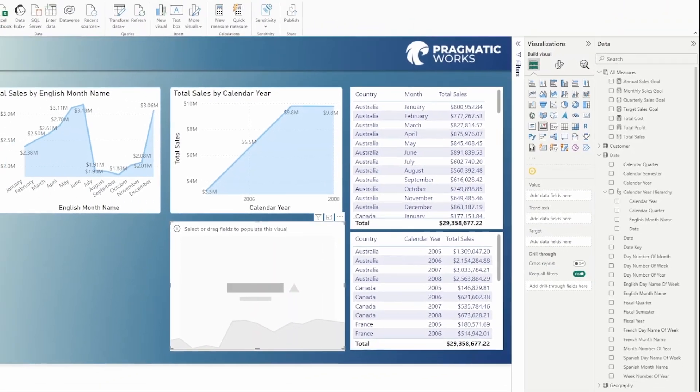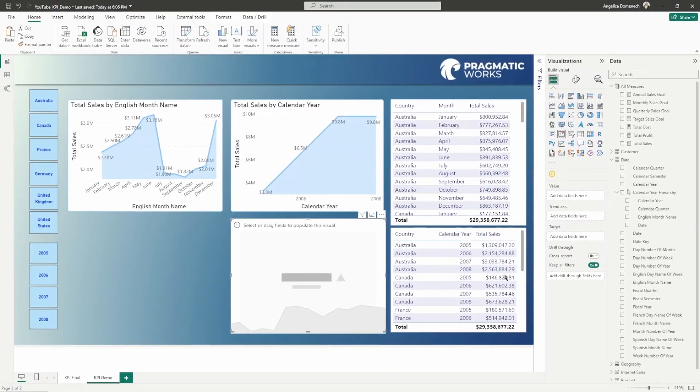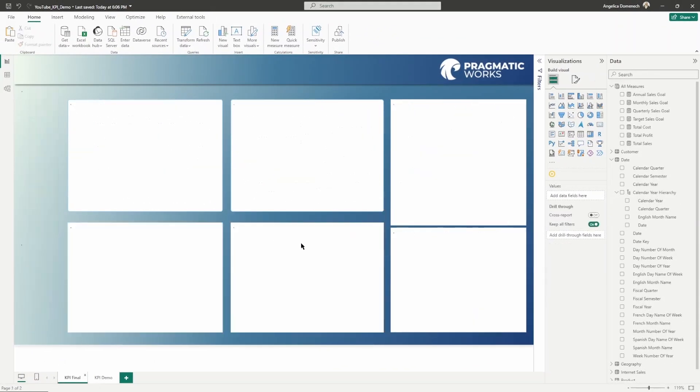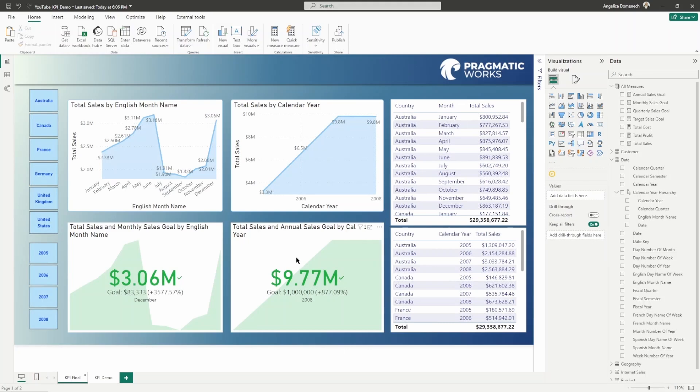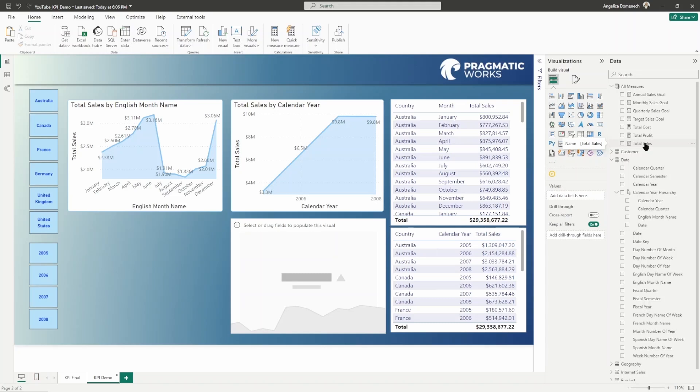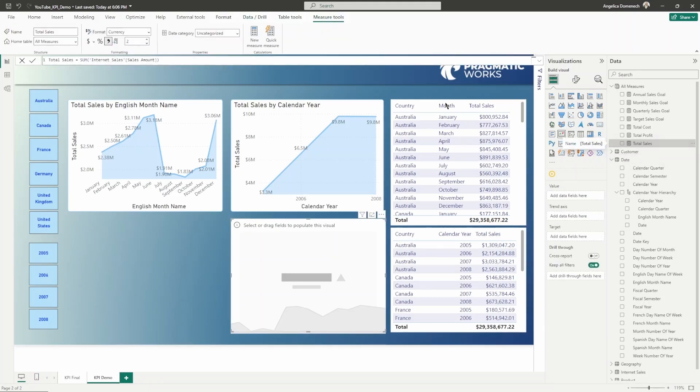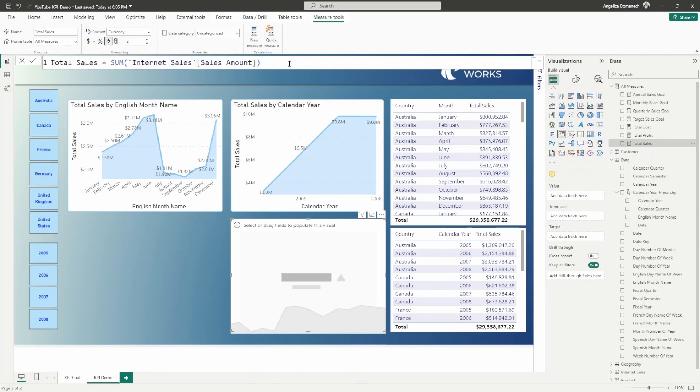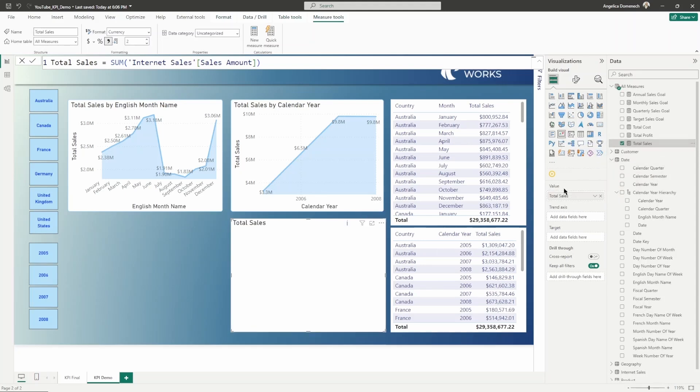Let's take a look at creating this KPI with total sales and our annual sales goal by calendar year. I've got a couple of measures that I've already created. One of the things that we want is we want to include the total sales. Total sales, as you can see, just contains the sum of the internet sales amount column.